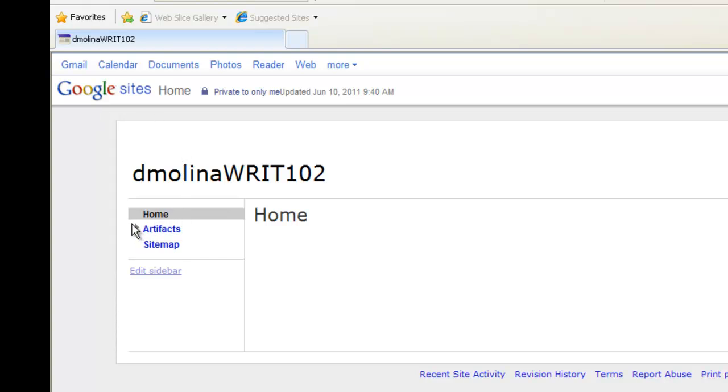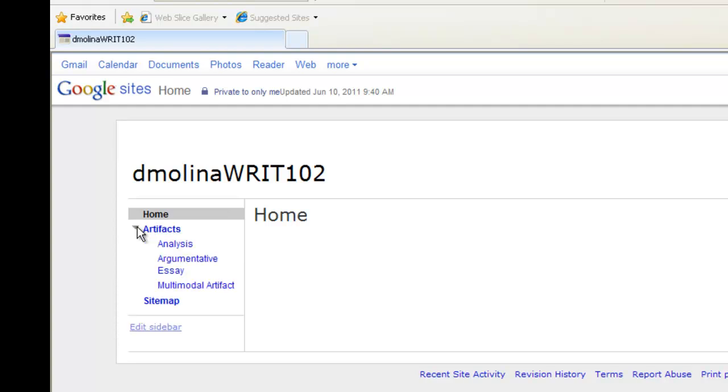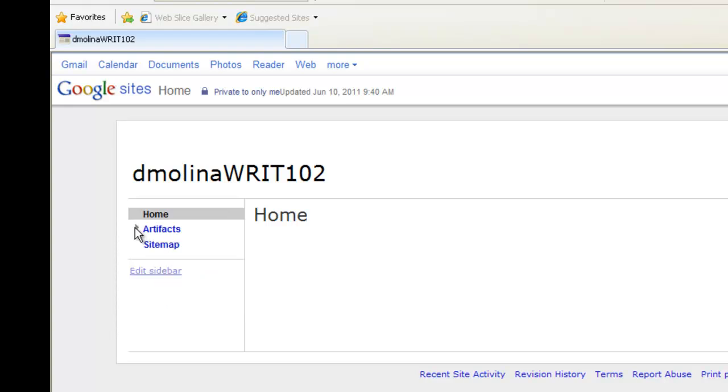Alright, here we have home and artifacts just like we hoped. We're going to click on the drop-down arrow and see, yes, we have our three pages, our three artifacts as subpages of our artifacts page.